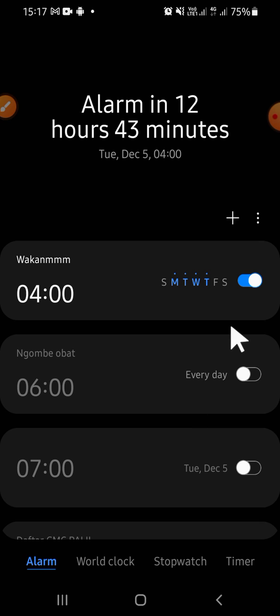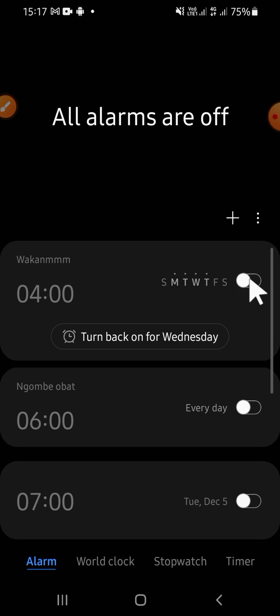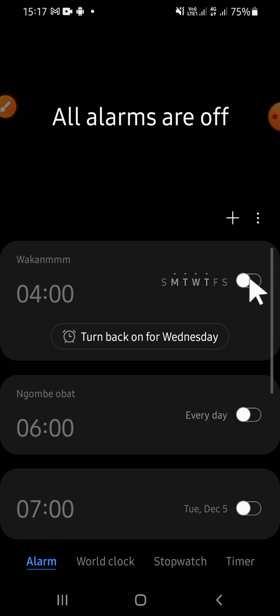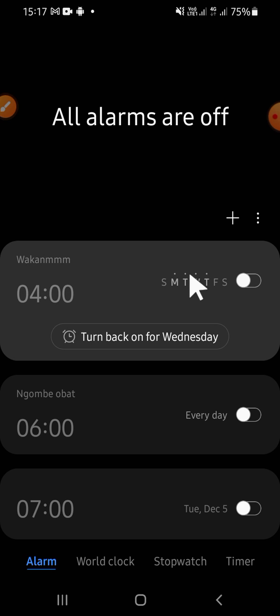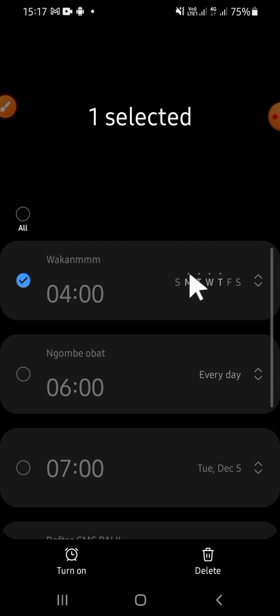If you want to turn off your alarm, you can simply click on the circle button like this, and now the alarm has been turned off. If you want to delete the alarm, you just need to tap and hold on the alarm.